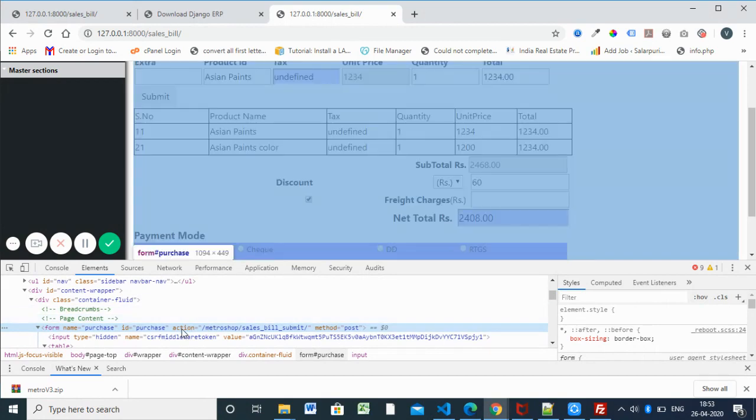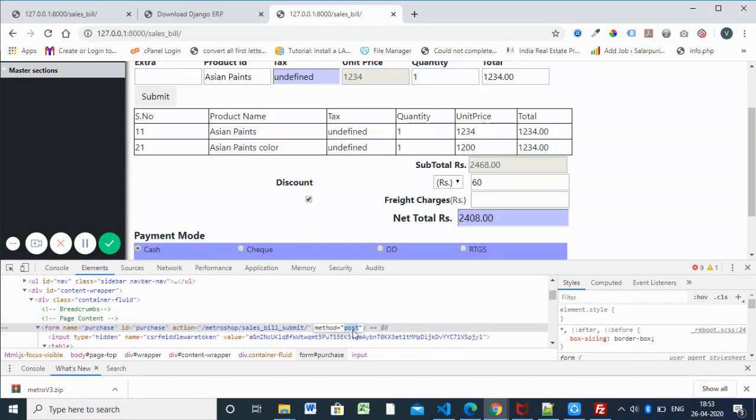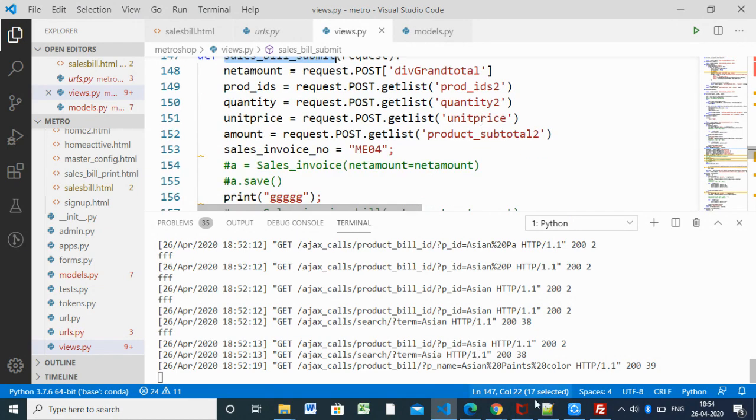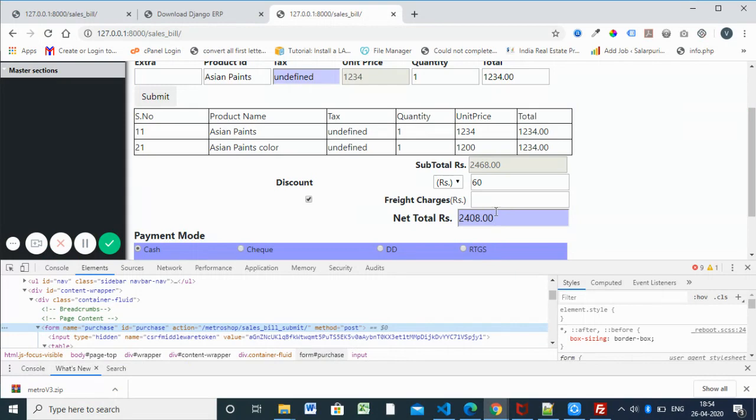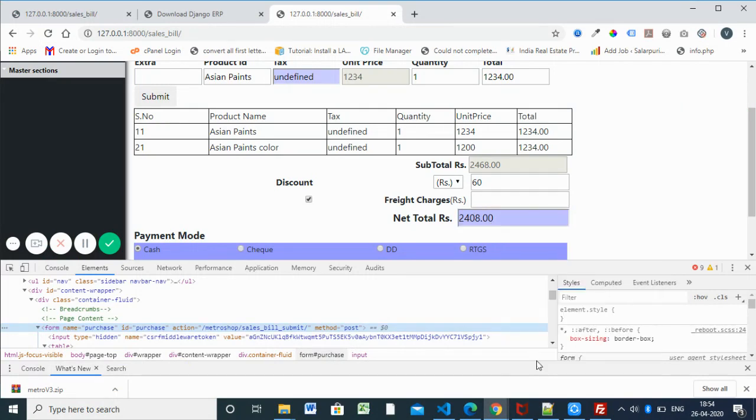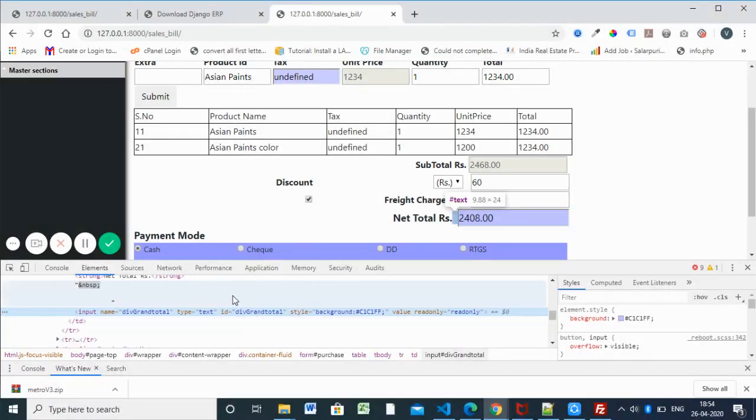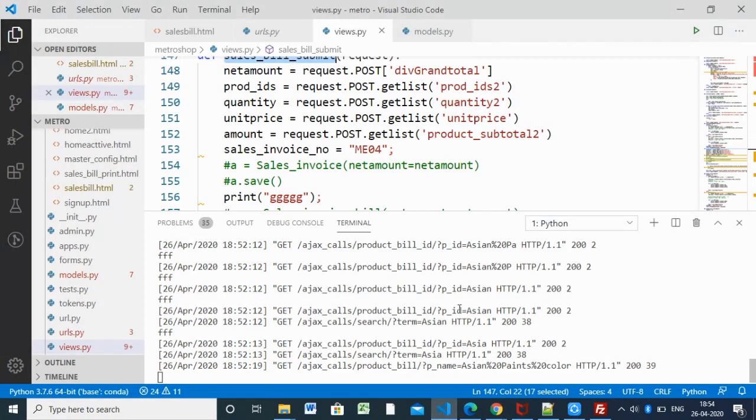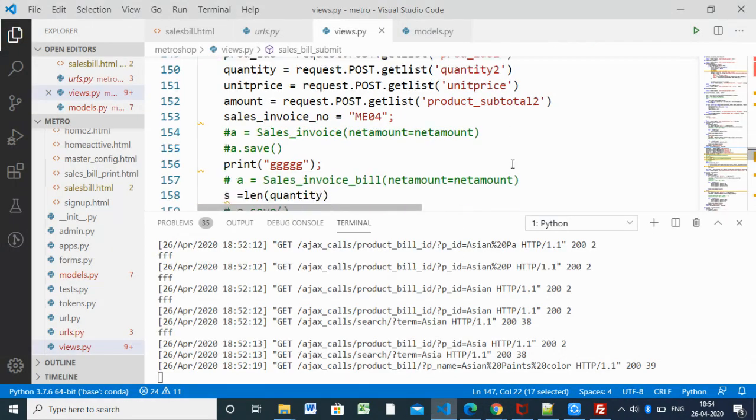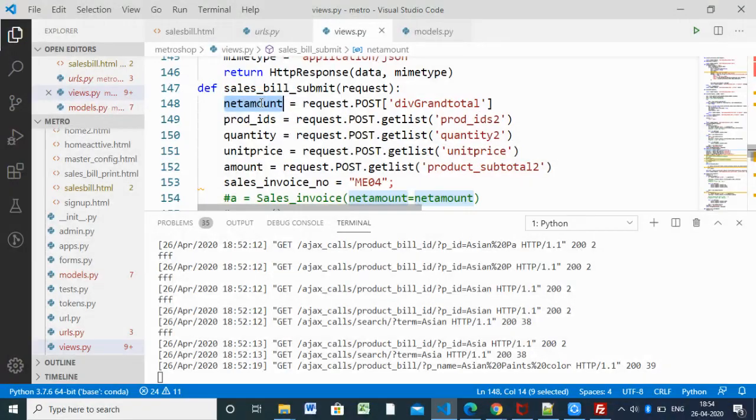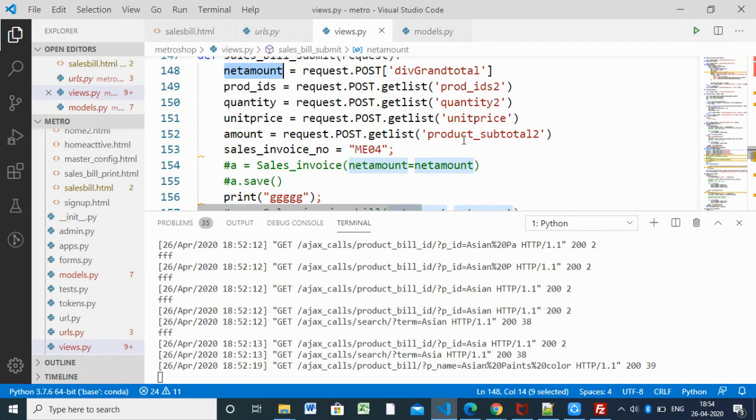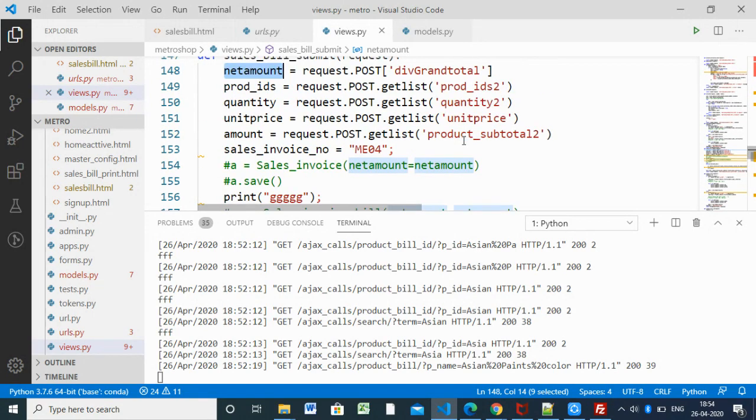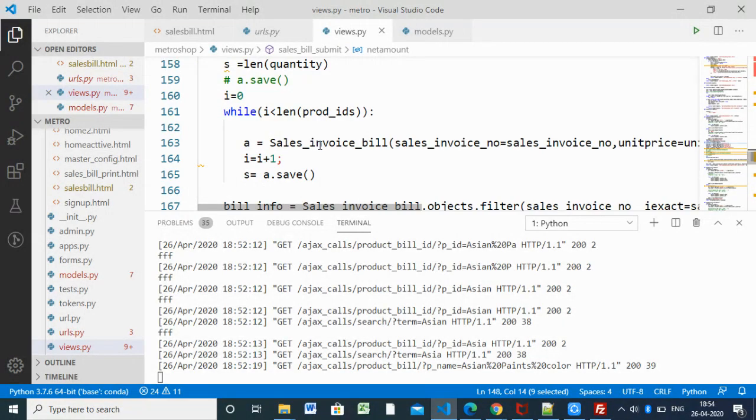Inside the view it will call sales_bill_submit. All request we already requested with post only, because here we specified form method post. Whatever the data is, we are getting request.post. You will get the ID, for example to get this value request.post grant_total. It will get the grant total value there. The same way we get product quantity, net amount, total amount like the tax, everything.